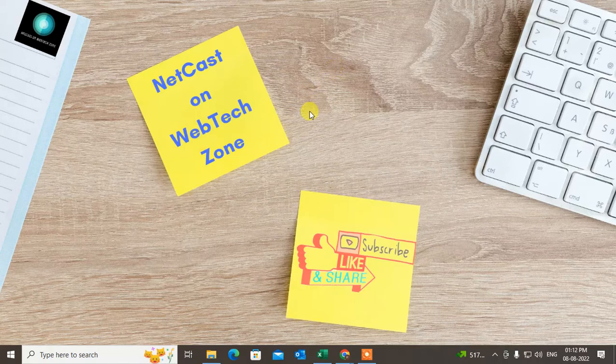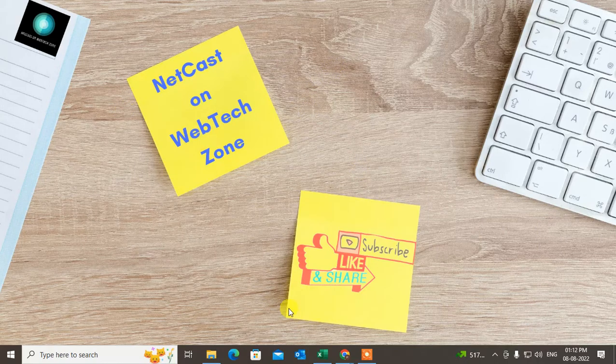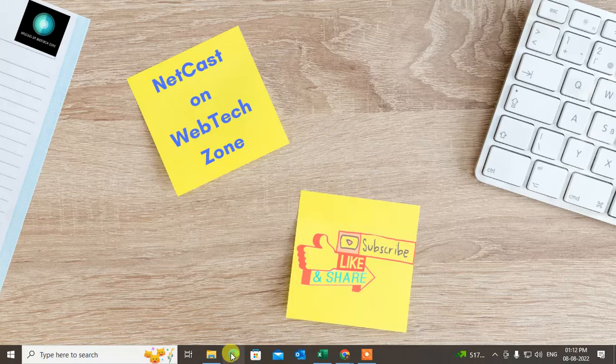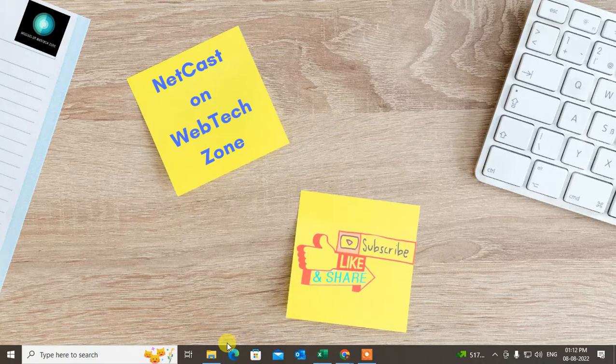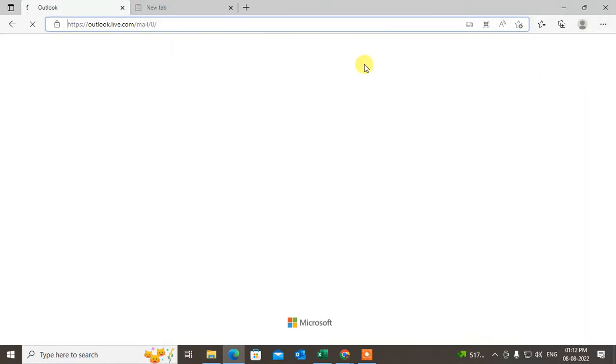Let's start with the video. Before starting, I request you, if you like this video, hit the like button, subscribe to my channel, and don't forget to comment below. First, we need to use Outlook 365 web version.